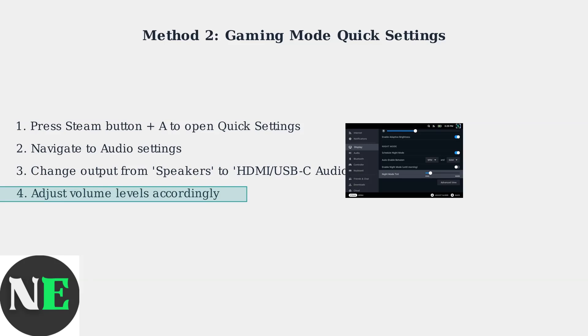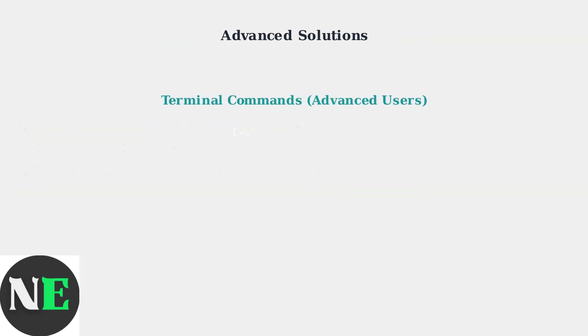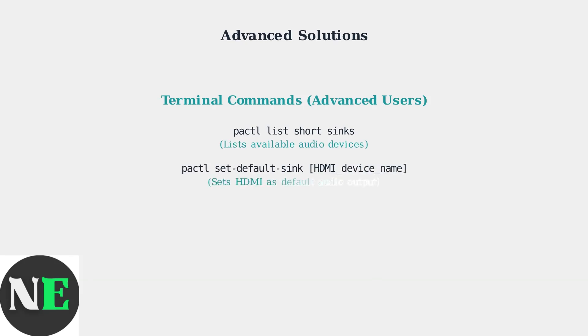For advanced users, terminal commands can manually set the default audio output. Use pactl list short sinks to see available devices, then pactl set-default-sink with your HDMI device name.